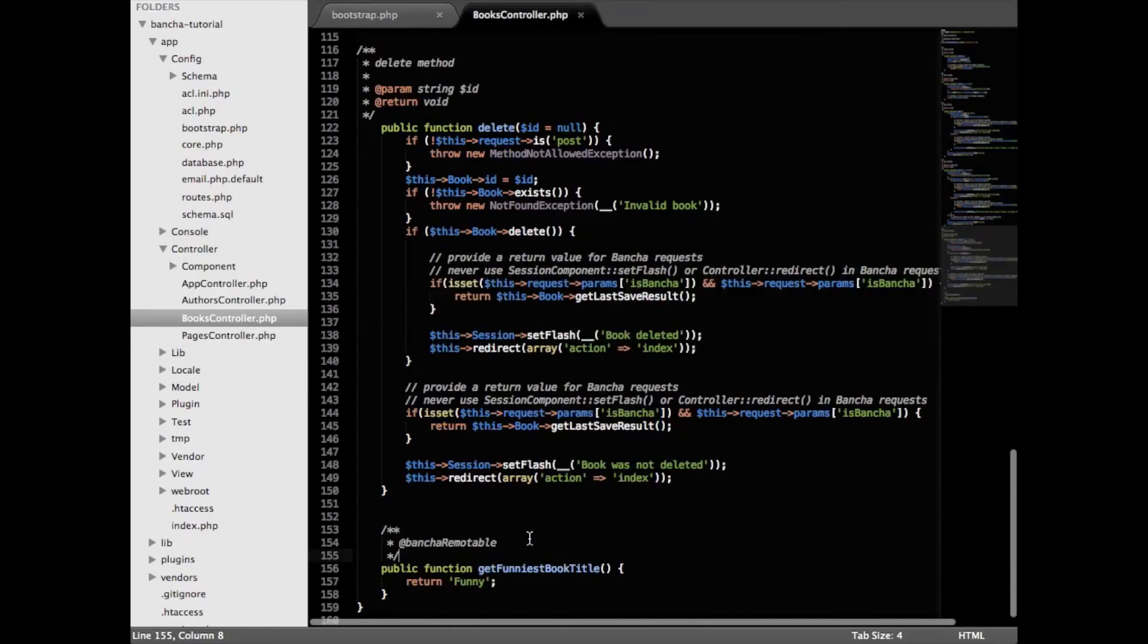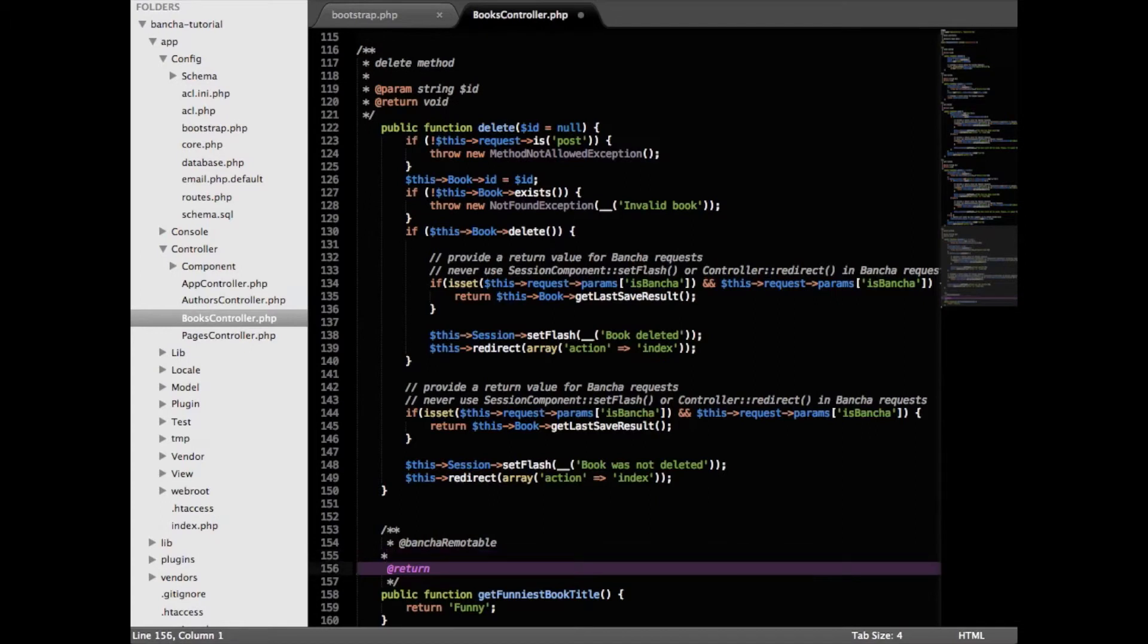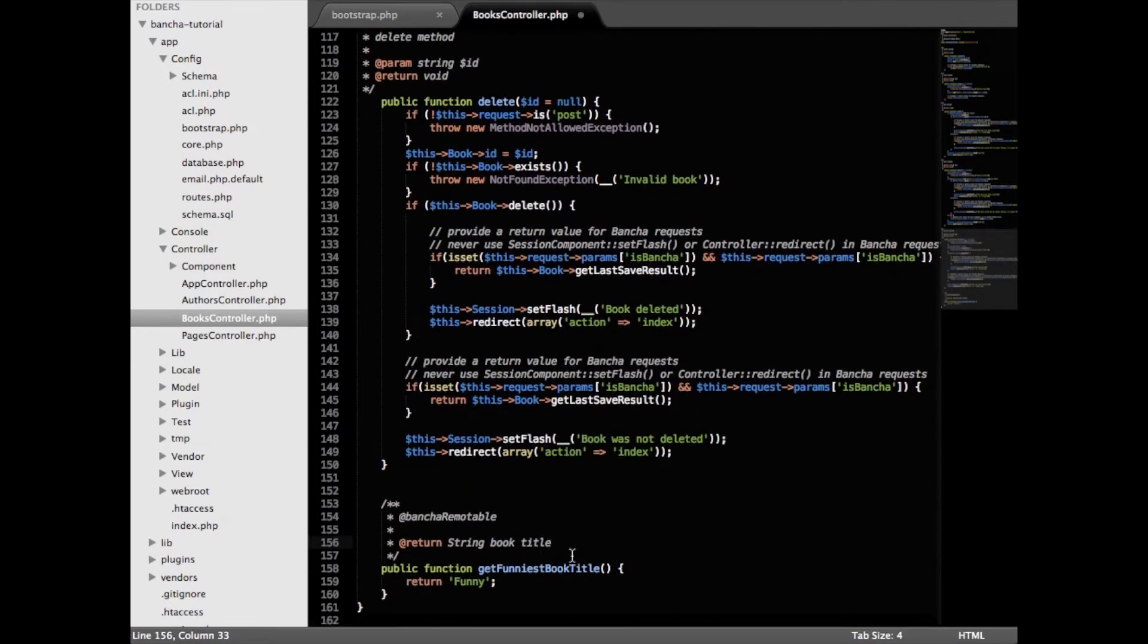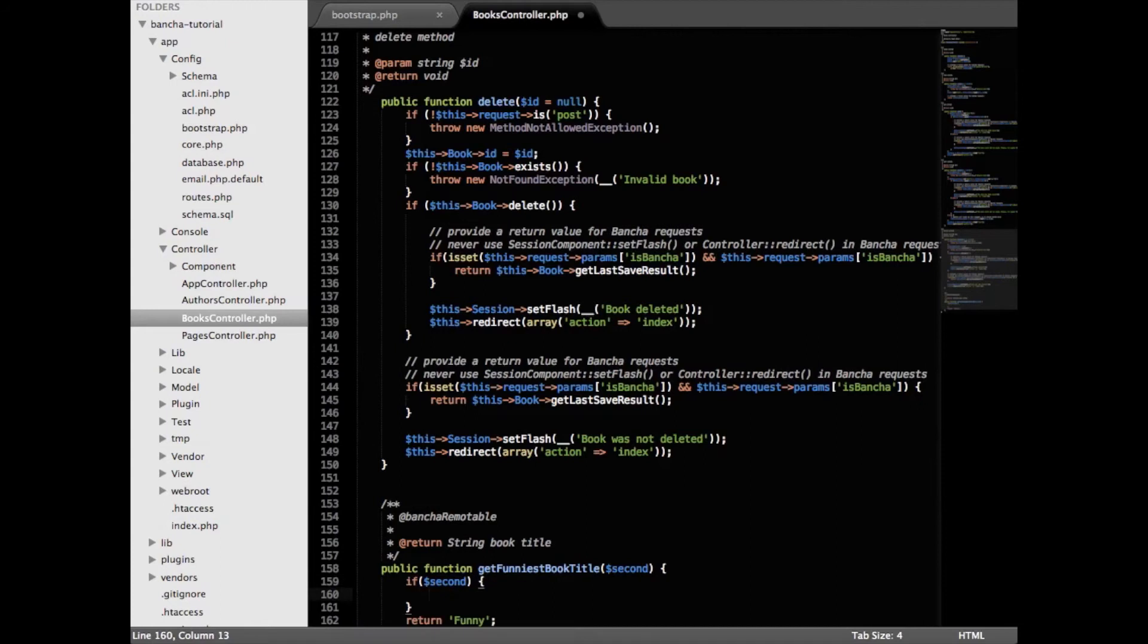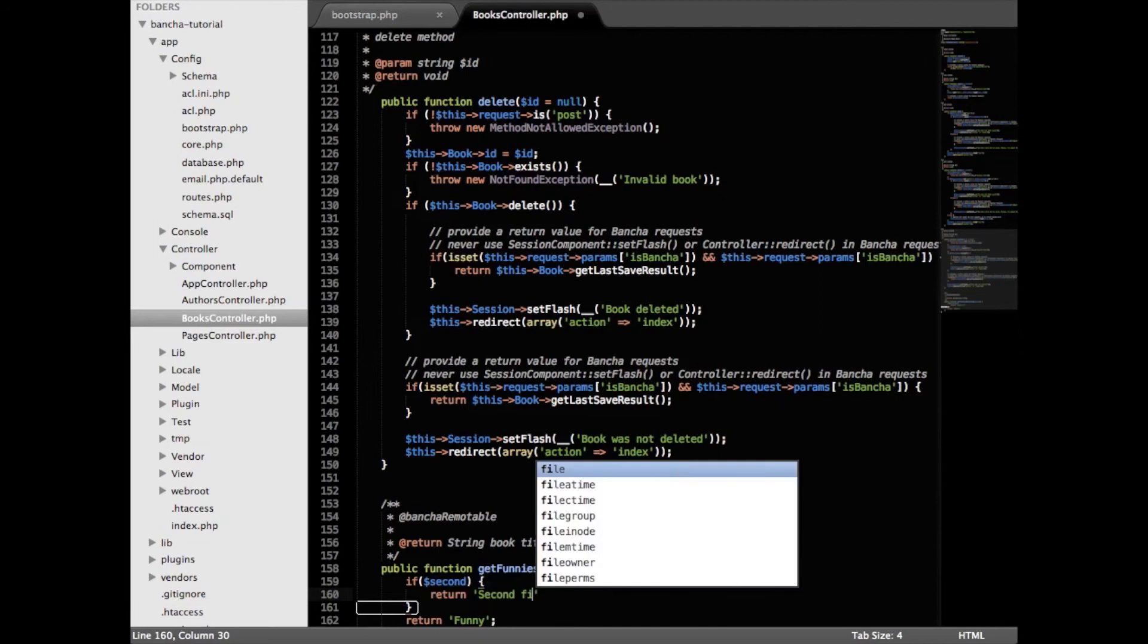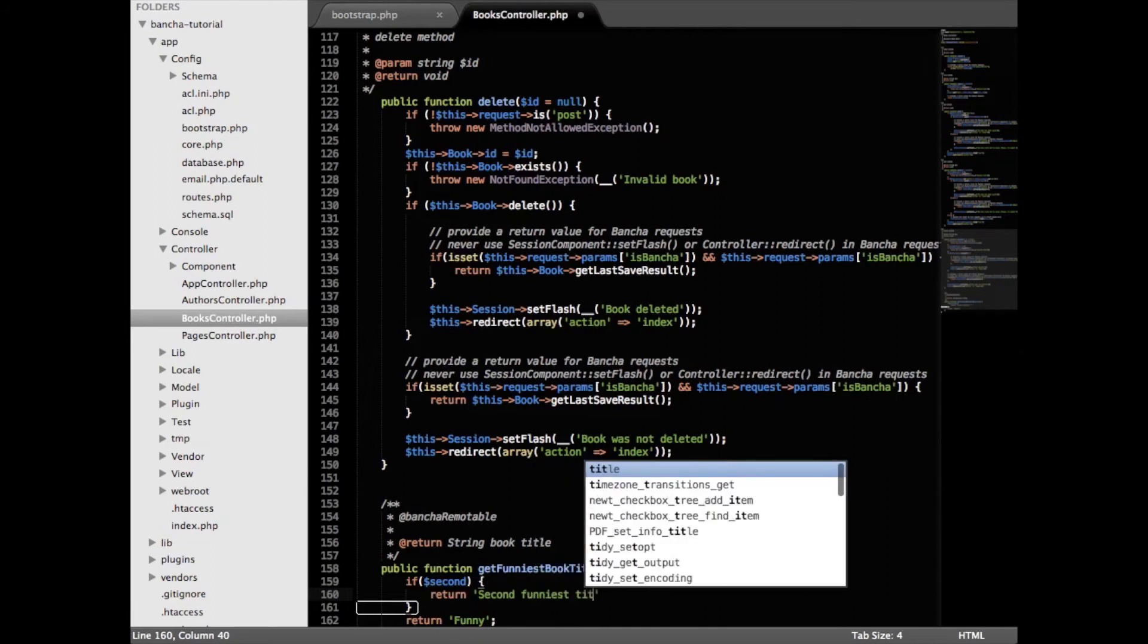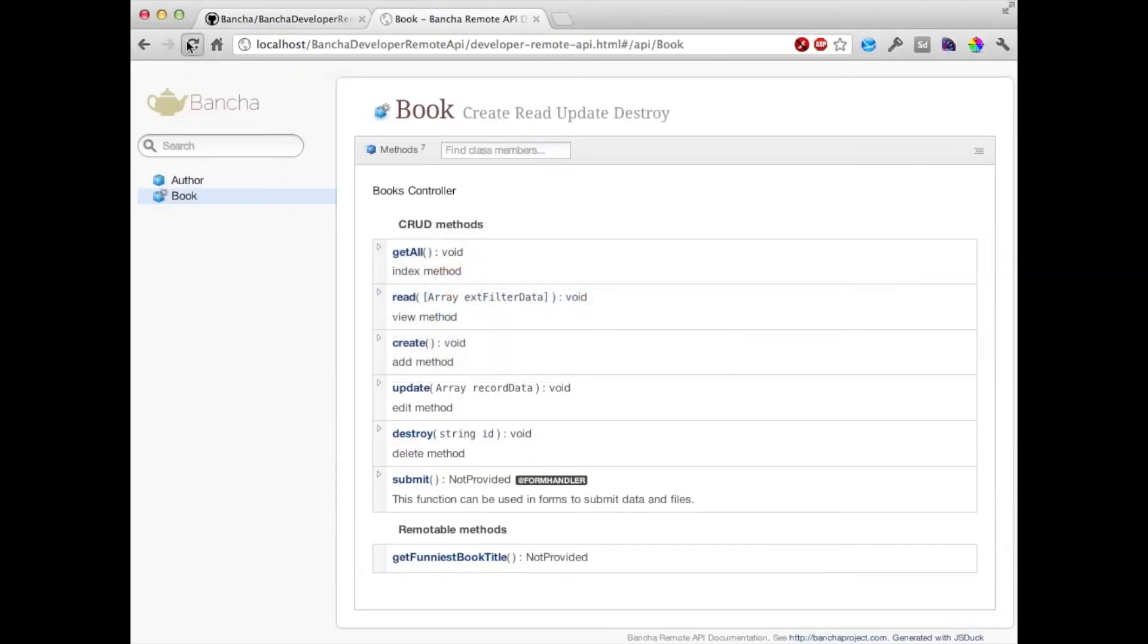At first we are going to tell it that it returns a string which is the book title and then let's add a parameter which is called second and that means that we will add the second funniest book title. Return second funniest title. Perfect and now let's see what the API does.